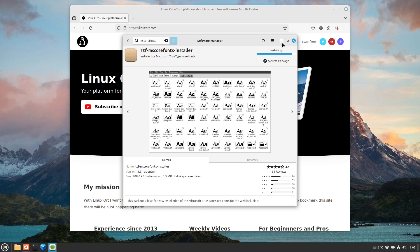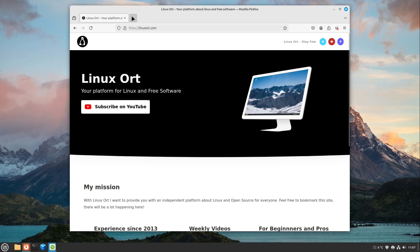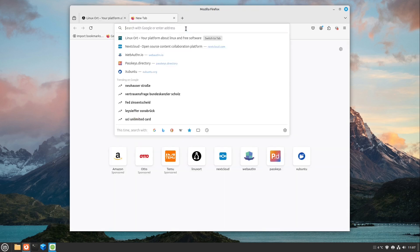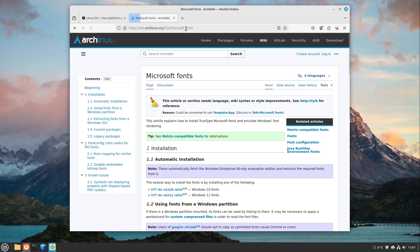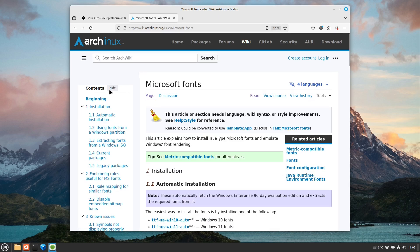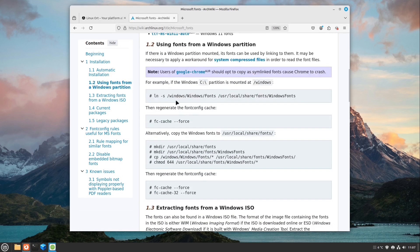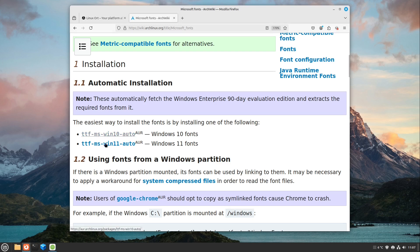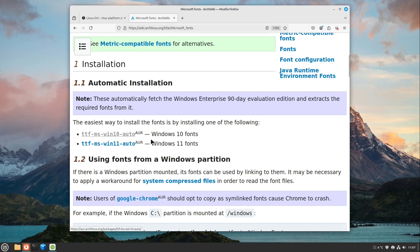So if you are not on a Debian-based distribution, for example on Arch Linux, I also have an instruction guide for you. You see here the Microsoft Fonts wiki entry, and here you can see there are in the AUR some packages for Windows 10 or Windows 11 fonts. So just install one of these from your AUR and you are just fine.